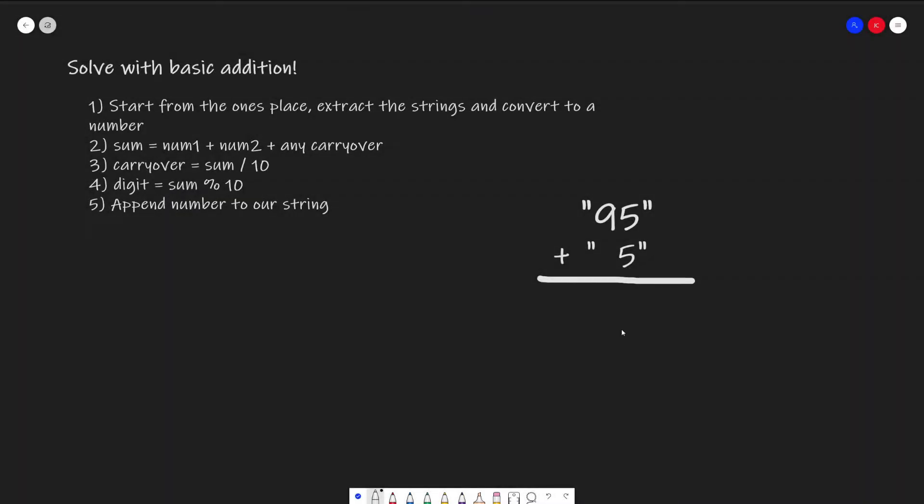To solve this problem, we can just do simple addition. For example, if we're adding 95 and 5, we add the 5s together, we get 10, carry over the 1, 1 plus 9 is also 10, carry another 1, and we get our answer 100.